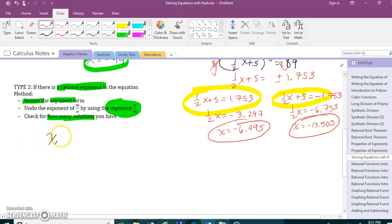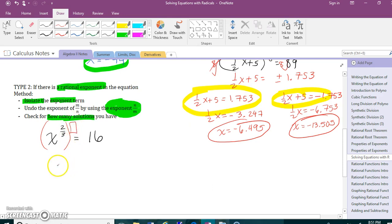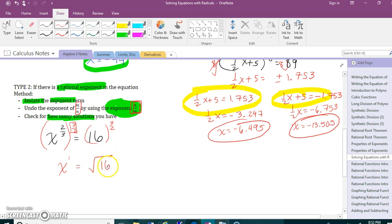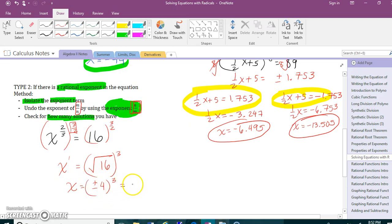Here's the basic idea: if x to the two thirds equals 16, and I want x alone, I need to get rid of the exponent two thirds. Multiply the exponent by its reciprocal three halves, which cancels to 1, giving just x. So I raise 16 to the three halves — that's the square root of 16, cubed. The square root of 16 has two answers: plus and minus 4. Positive 4 cubed is 64, and negative 4 cubed is negative 64. So this has two answers: plus or minus 64.